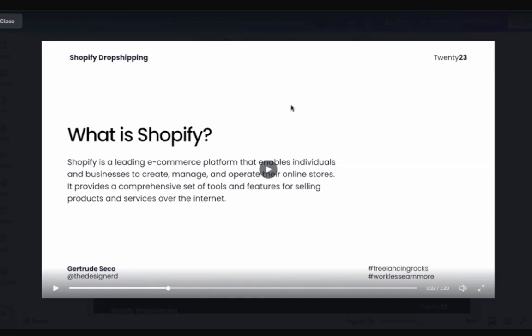So, what is Shopify? Shopify is a leading e-commerce platform that enables individuals and businesses to create, manage, and operate their online stores. It provides a comprehensive set of tools and features for selling products and services over the internet. This is the platform we are going to use to build a storefront. When you say storefront, it's your online shop. Basically, it's like Lazada and Shopee but your own brand.